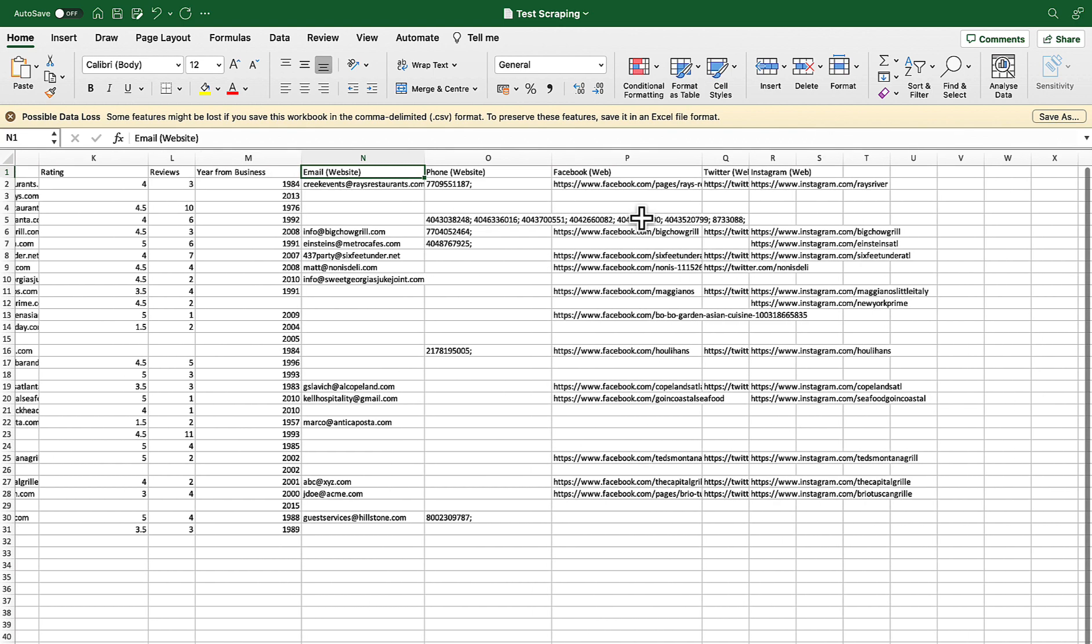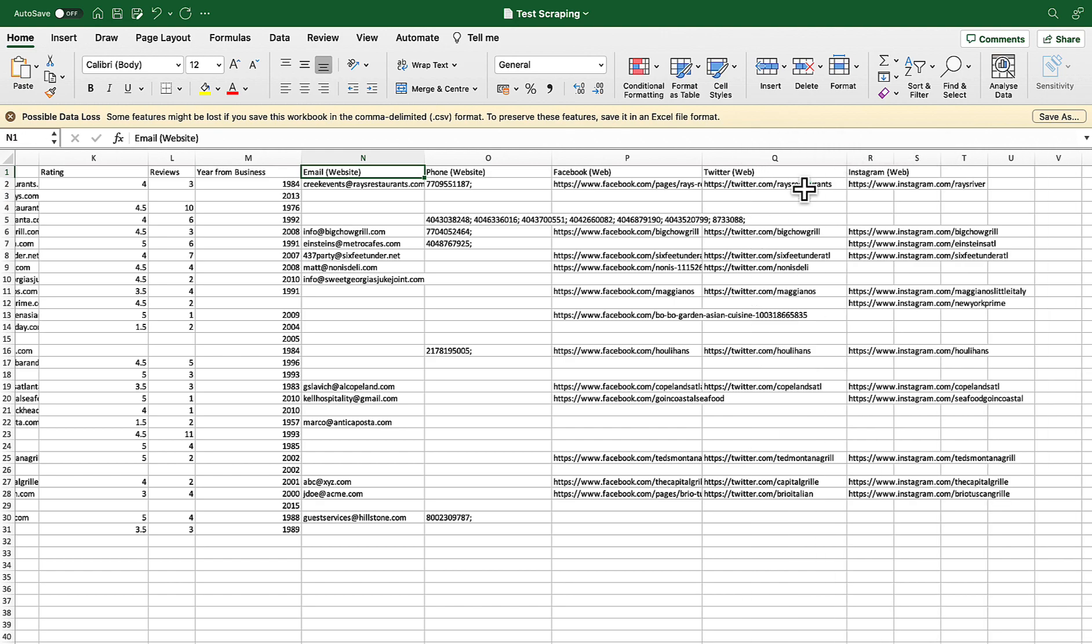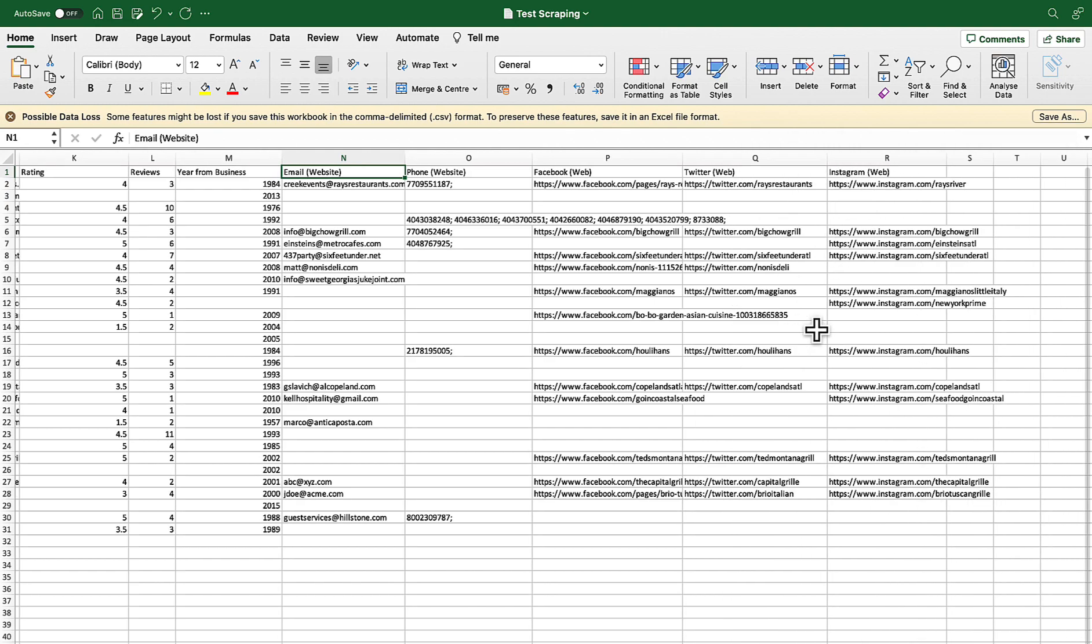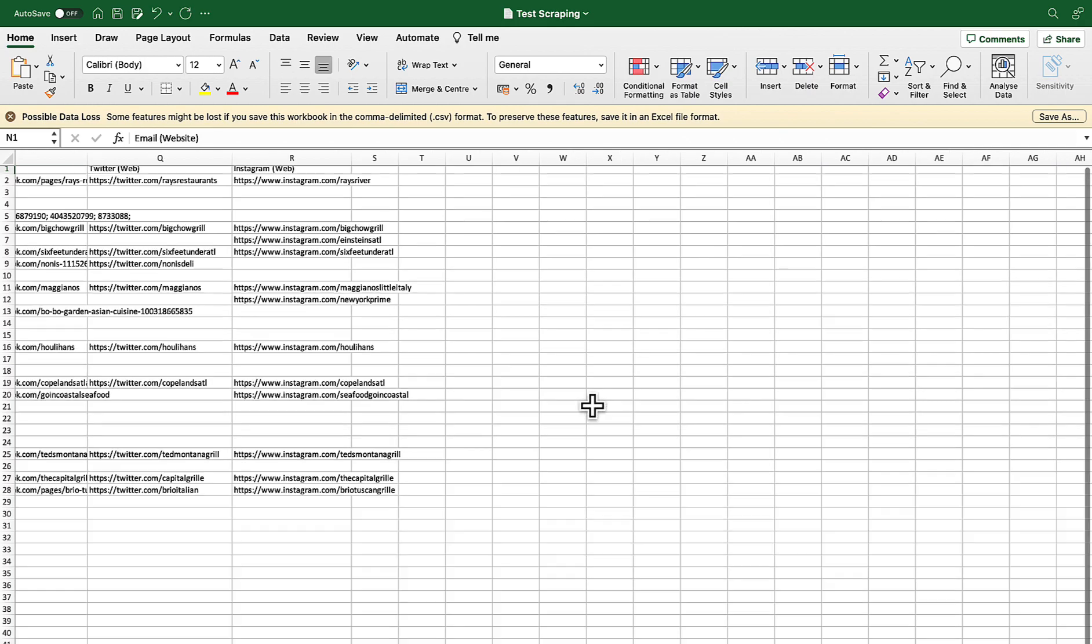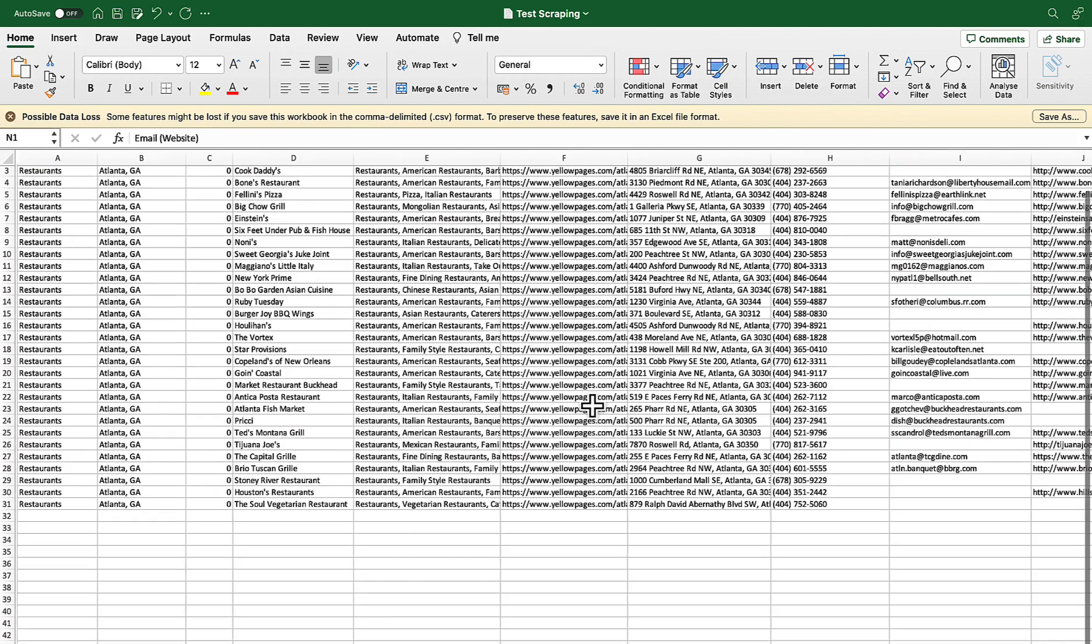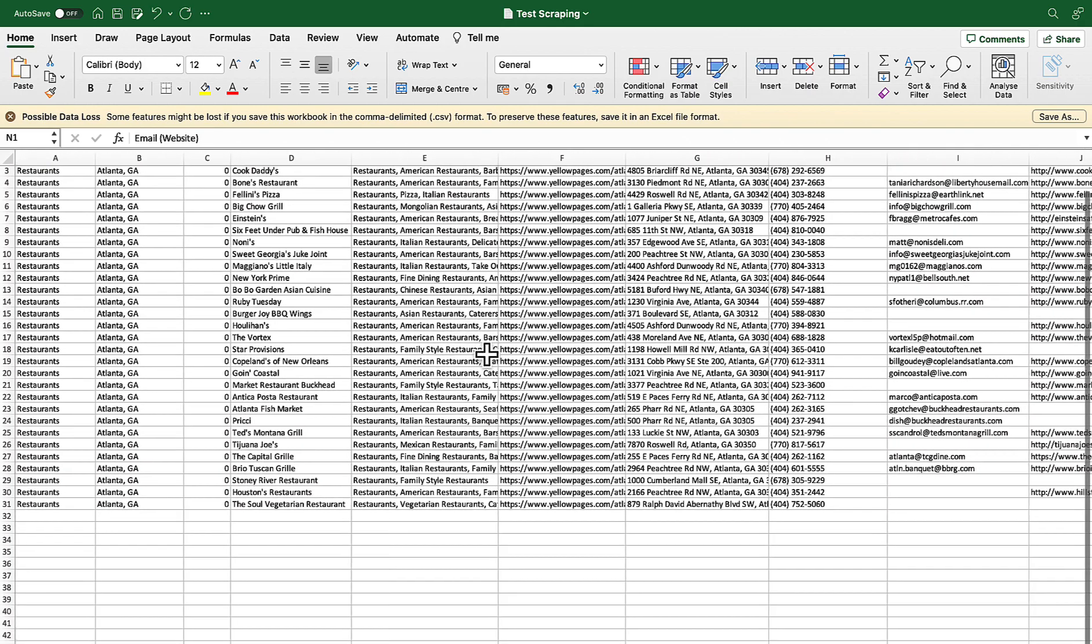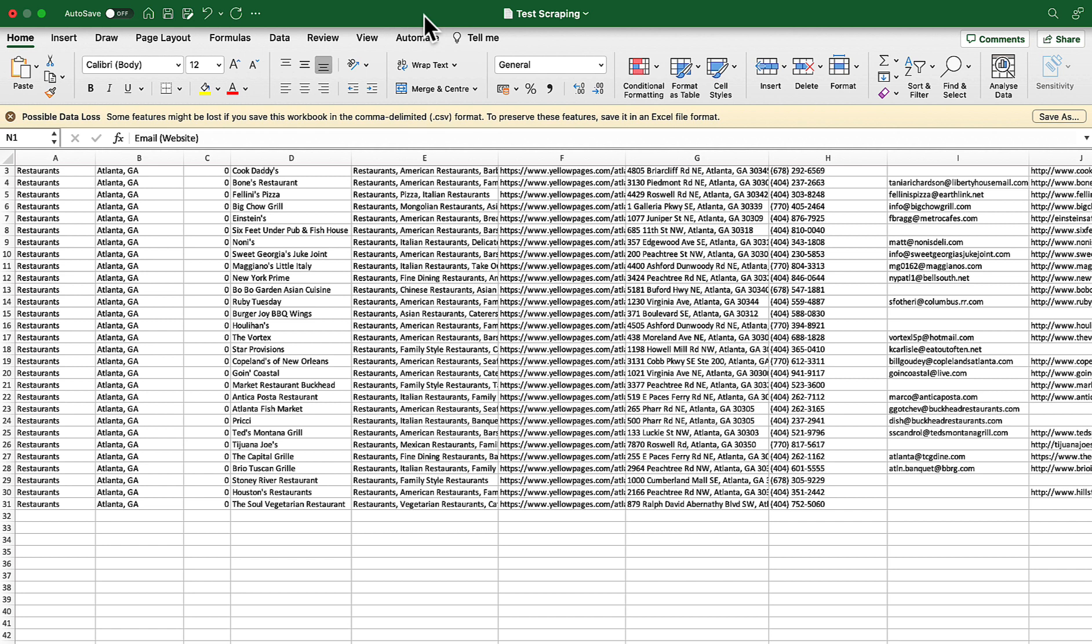Then here we have got the facebook page twitter page and instagram page of the businesses so that's really awesome informations that I have got. Please feel free to let me know what do you think about this tool and if you have got any other better tool to extract data please let me know by commenting below.